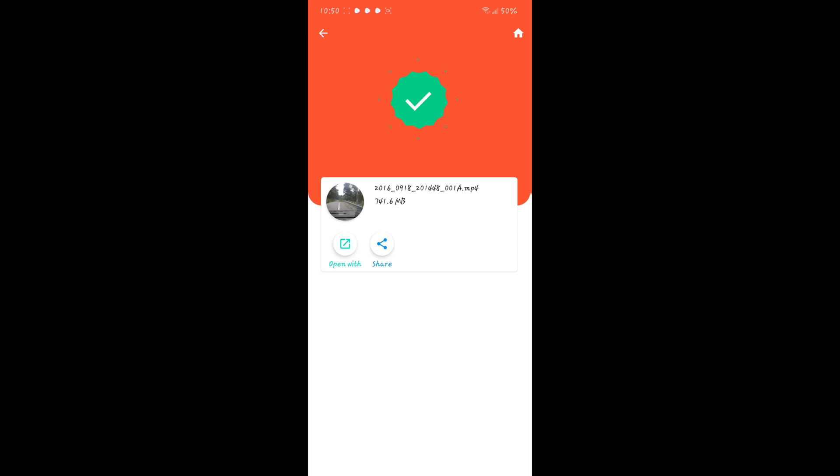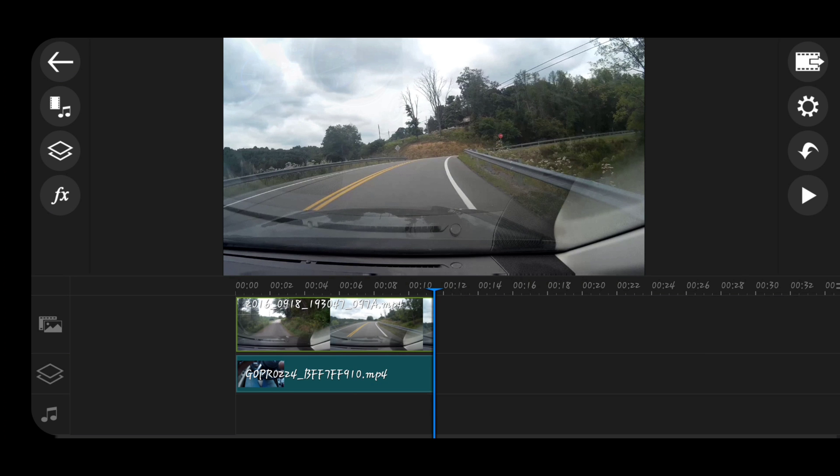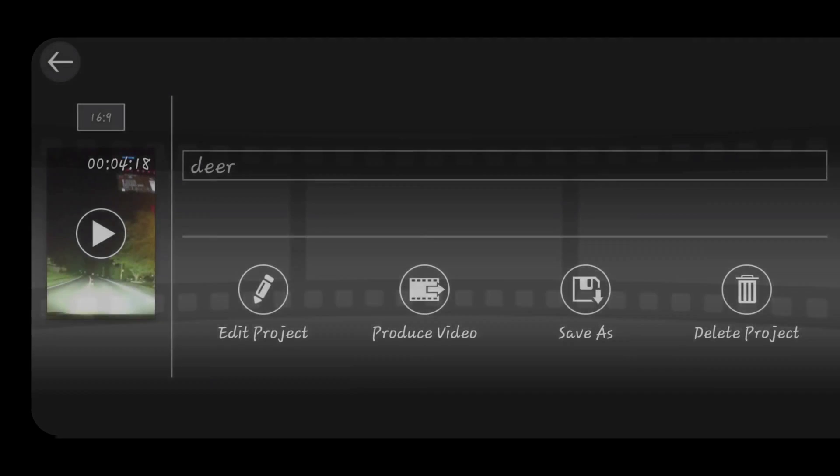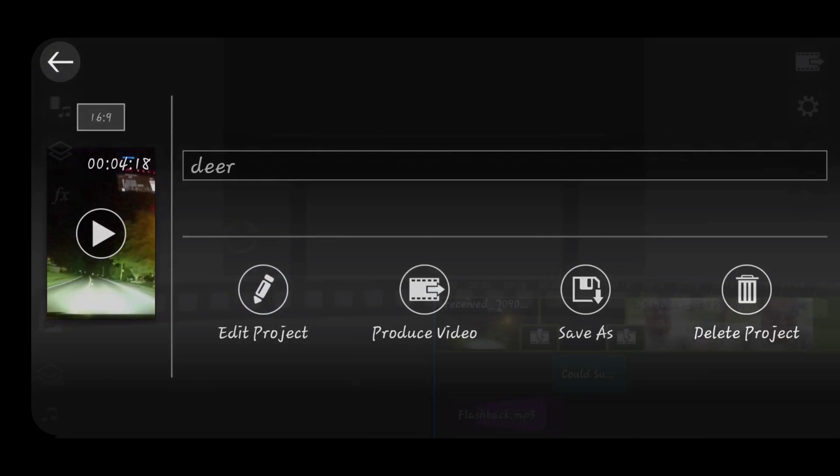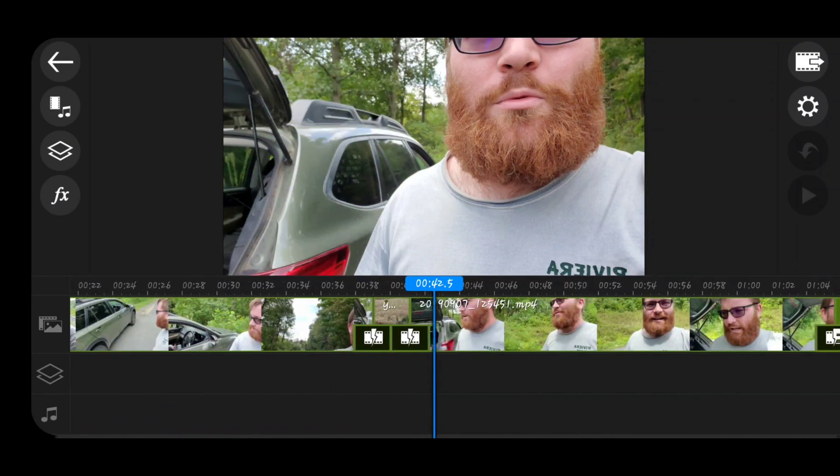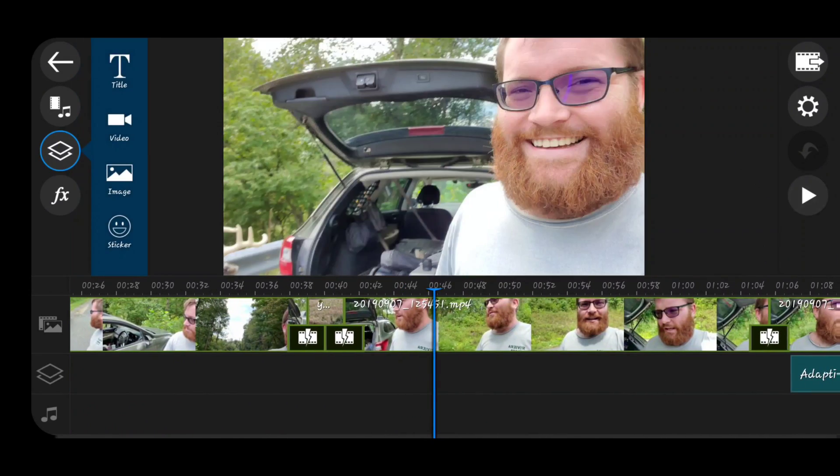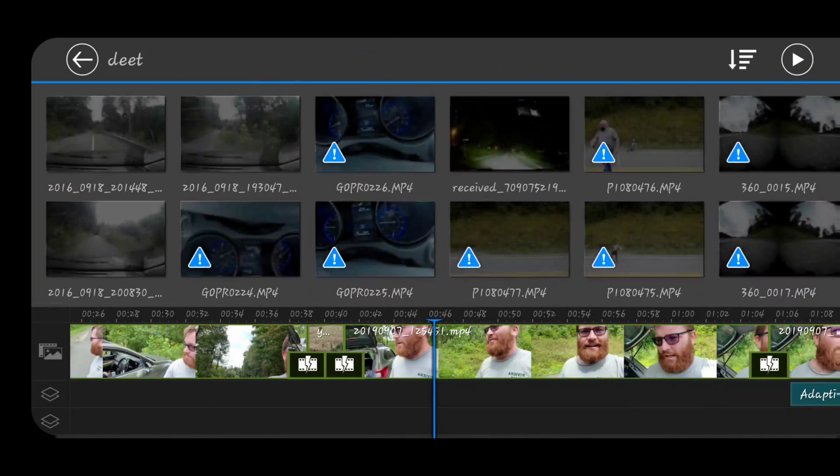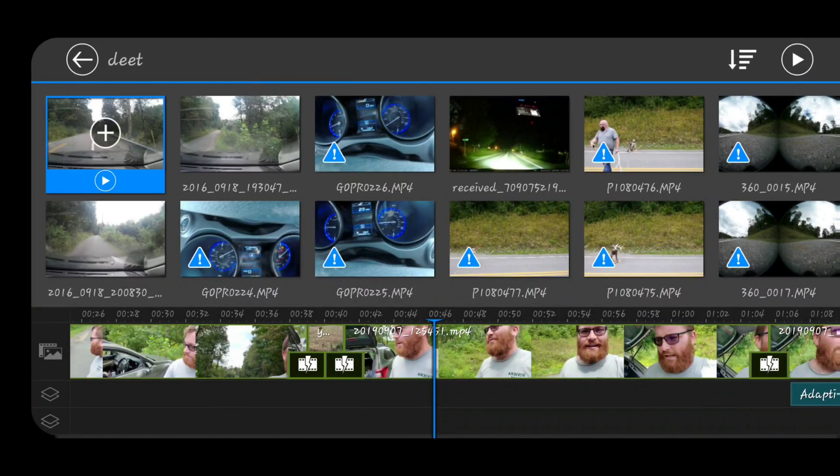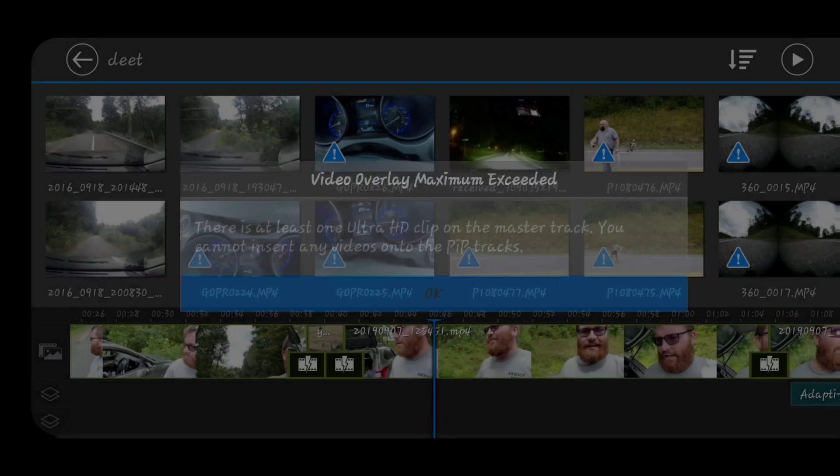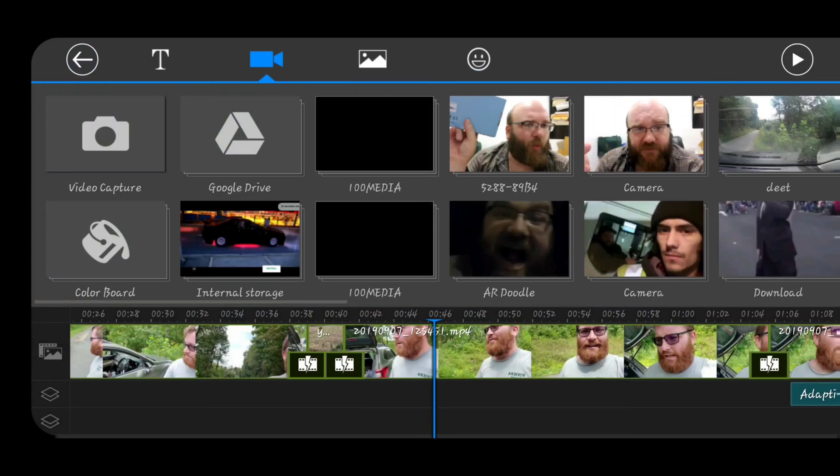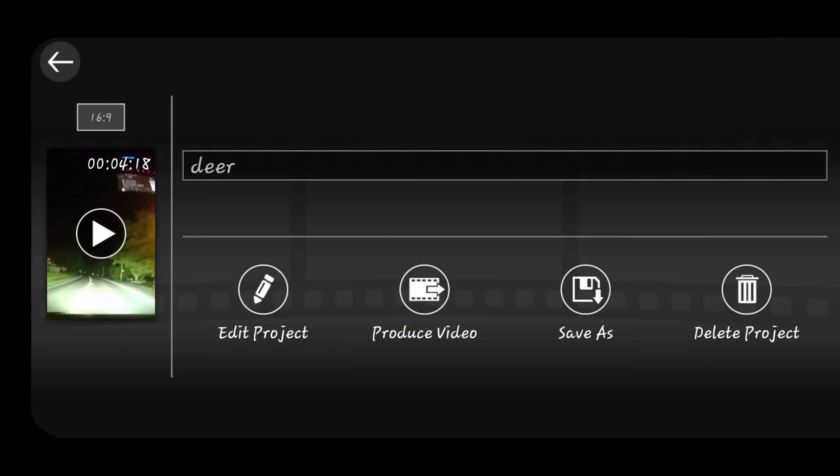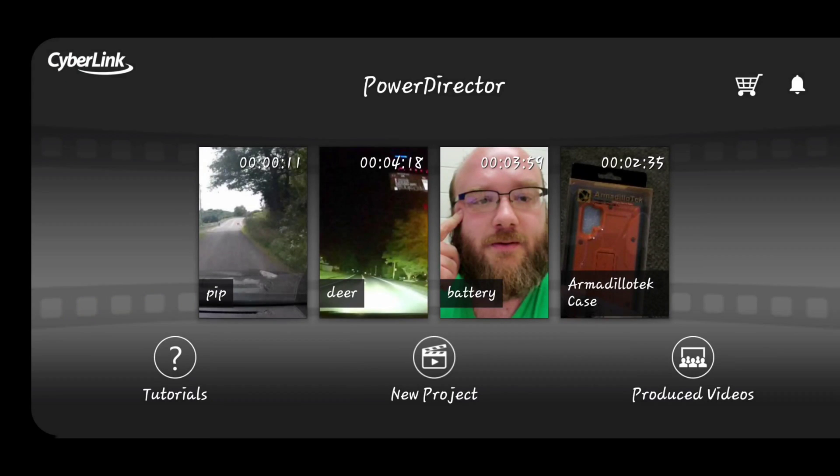Okay, so all the videos are now transcoded, so we need to jump back into PowerDirector and overcome one of its limitations. One limitation that PowerDirector has is it cannot do picture-in-picture when you have a 4K source. So with an Ultra HD clip on the master, you cannot insert this.